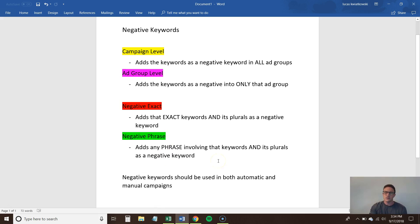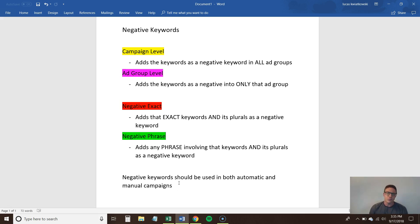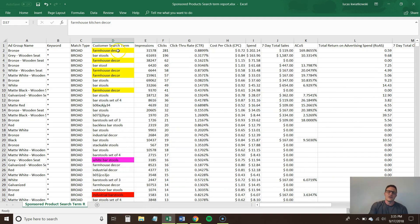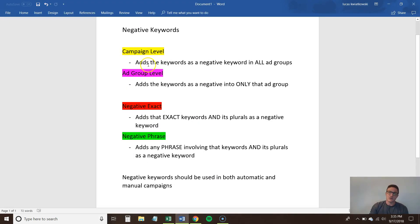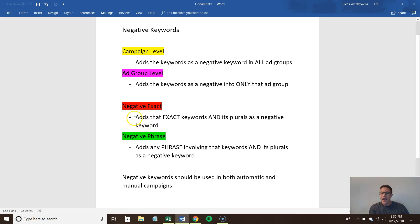A lot of people forget that negative keywords creep into manual campaigns too, especially broad and phrase match — those are absolute killers. If farmhouse decor is appearing in your automatic campaign, it's probably not converting in your manual campaign either, so look at all your campaigns when reviewing negative keywords. To summarize: there are two places to add negative keywords — campaign level and ad group level — and two types: negative exact and negative phrase. Always make sure you're positive before adding a negative keyword because it will knock out that keyword and its plurals, but it's a very powerful tool you should stay on top of.